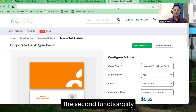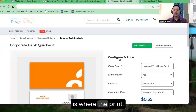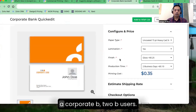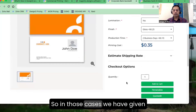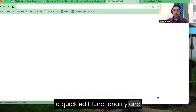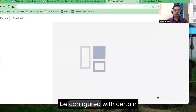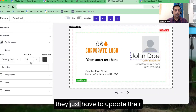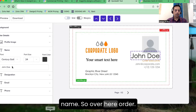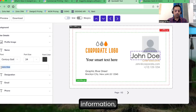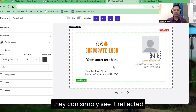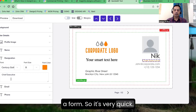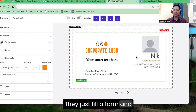The second functionality is where print service providers are serving customers who are more corporate B2B users. In those cases, we have provided a quick edit functionality. These quick edit templates can be configured with certain restrictions, so the user is essentially filling a form — they just update their name and information, and they can see it reflected immediately. It works as if they are filling a form: very quick, with limited control, and they simply process the order.